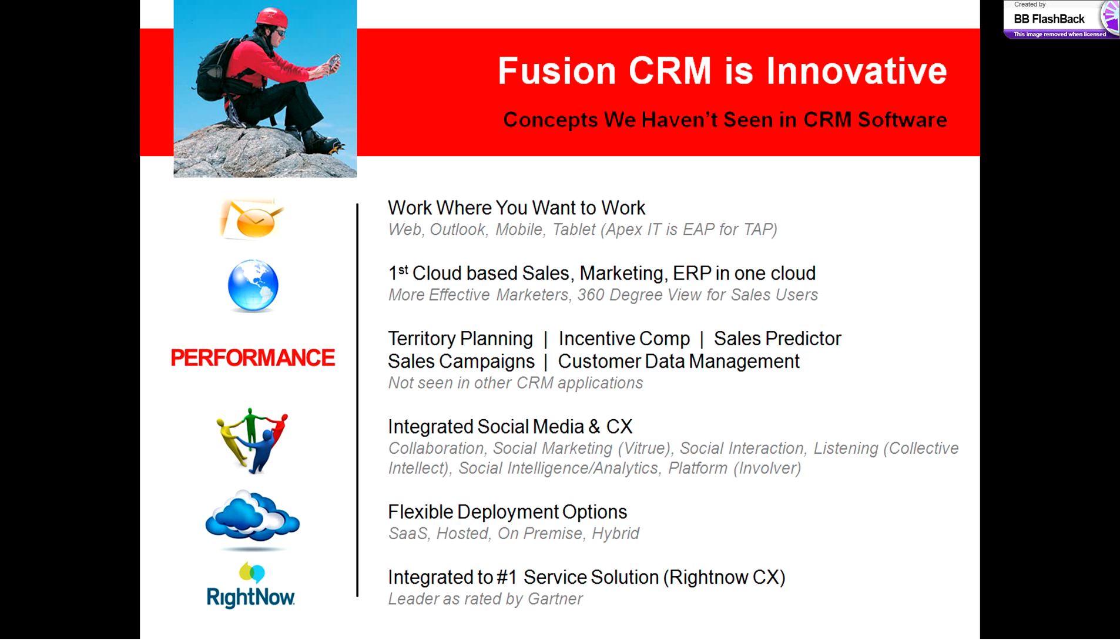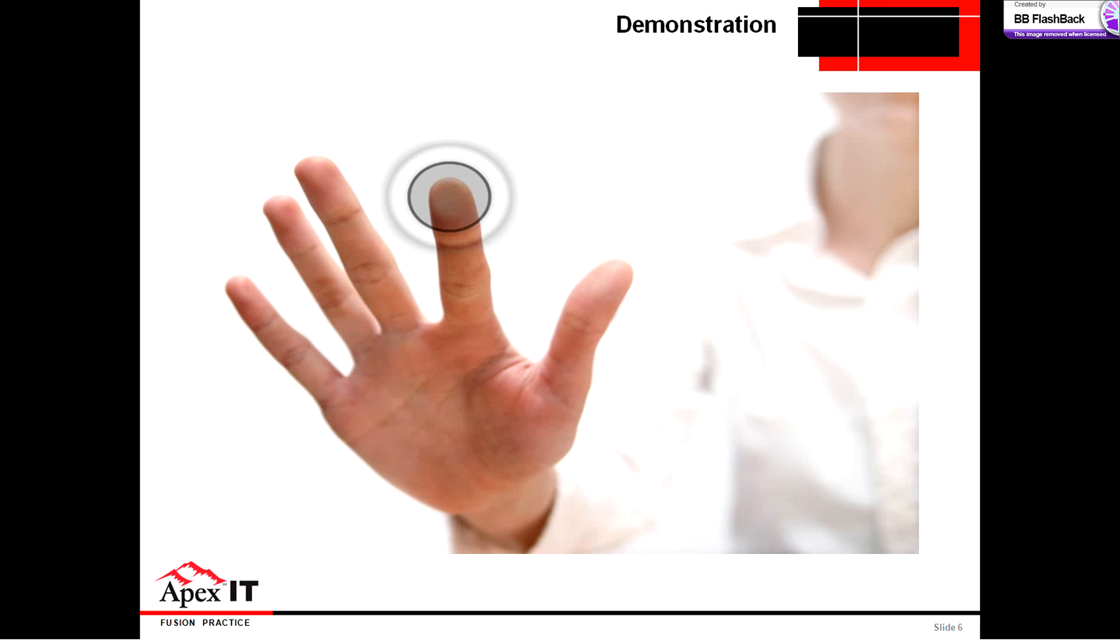This slide may look a little busy, but let's boil it down simply. Fusion CRM is an all-encompassing CRM solution that provides a variety of ways to interact with CRM, that has a variety of different functionality native in one cloud, not through other third parties, with integrations to social media, and it has flexible deployment options. So without further ado, let's take a quick peek at the desktop functionality.